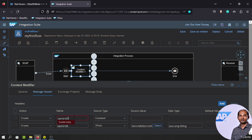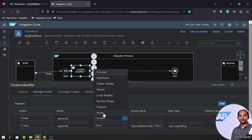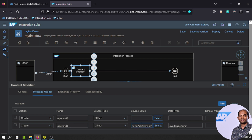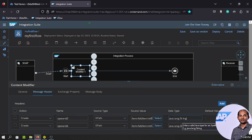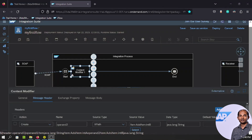For operand2, it's the same as XPath — copy and paste the expression but change the end to 'B'. Don't forget to also add the data type. The values coming in are integers, but I'm setting the variable type as String. Let's click Save.